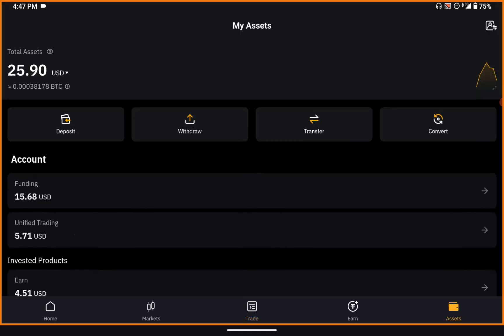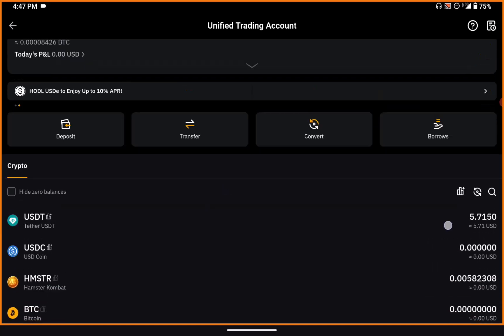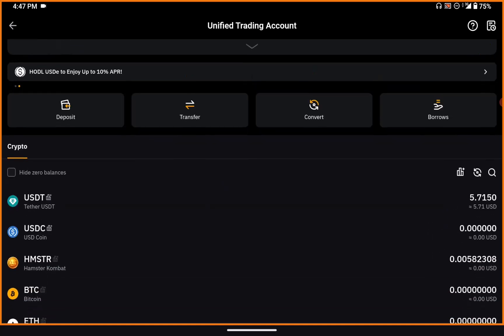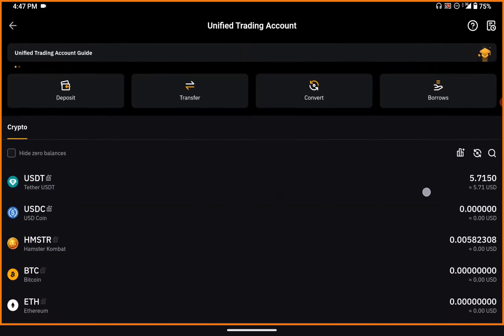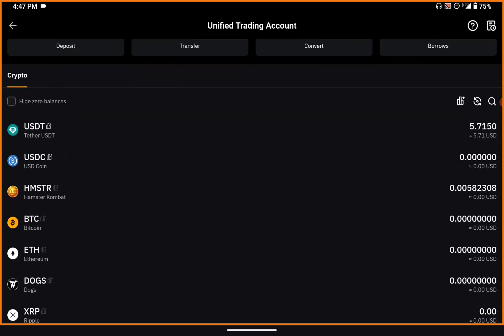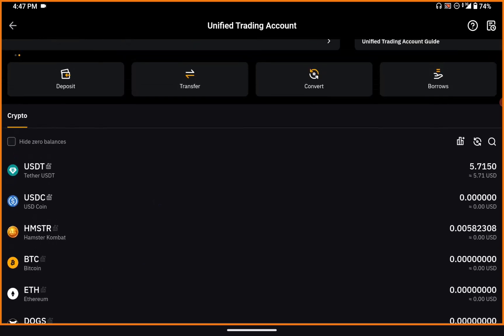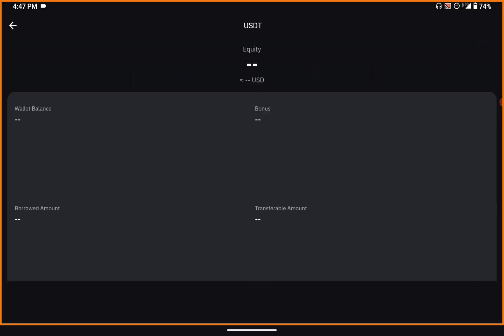Now I'll check my assets. Coming to my assets and then to unified trading, you can see I now have USDT. I no longer have any X token — all I have now is USDT, which I can use for whatever I want.